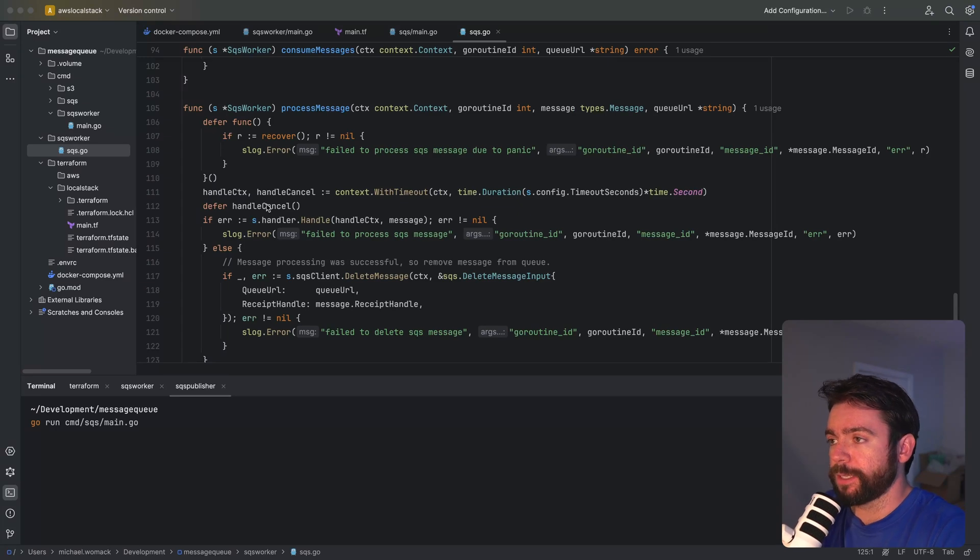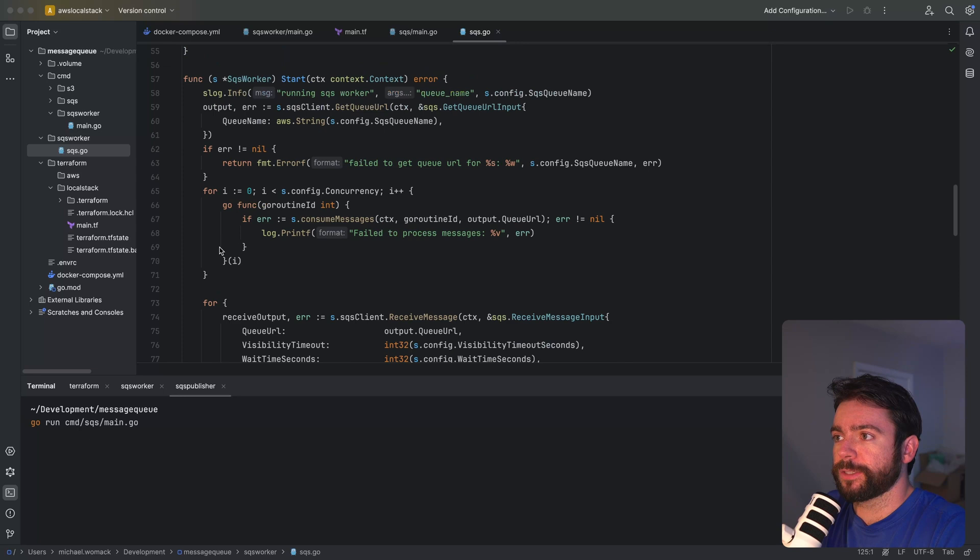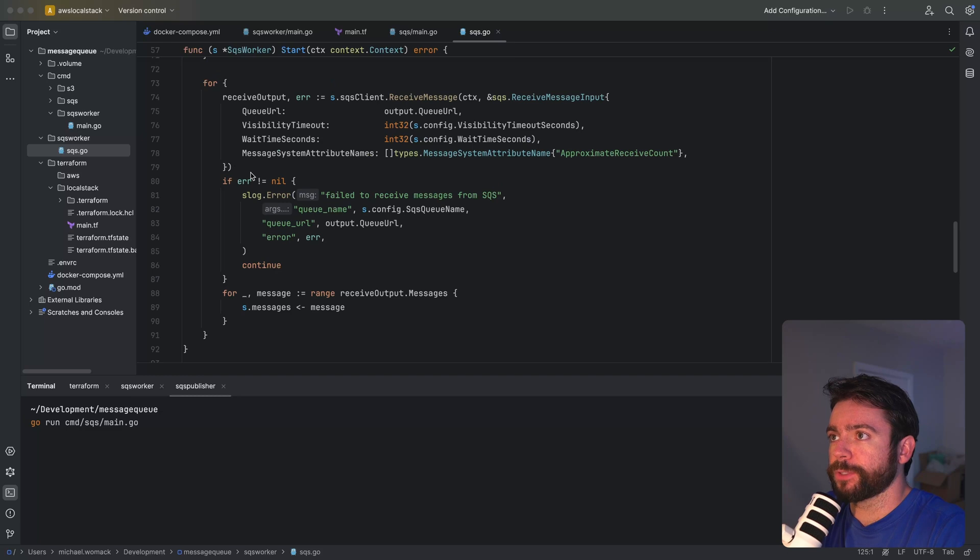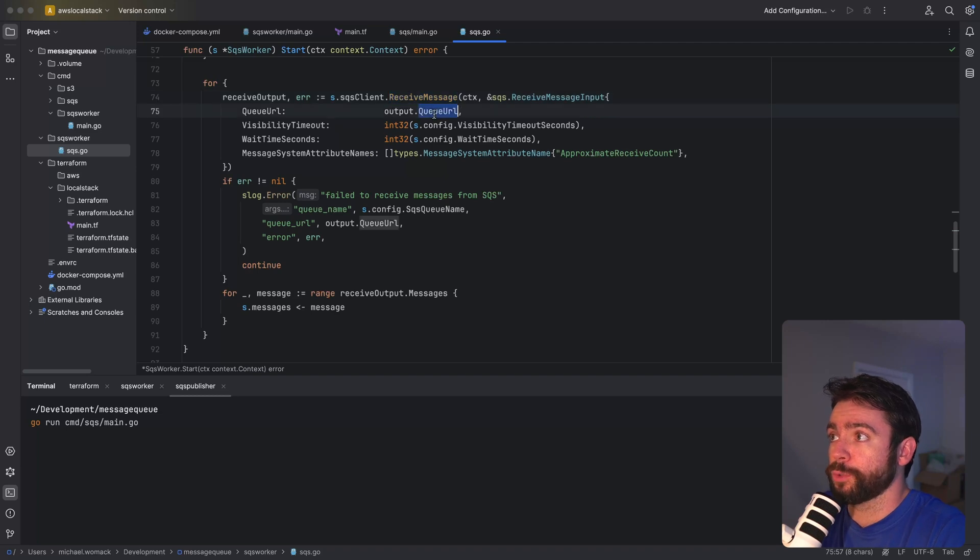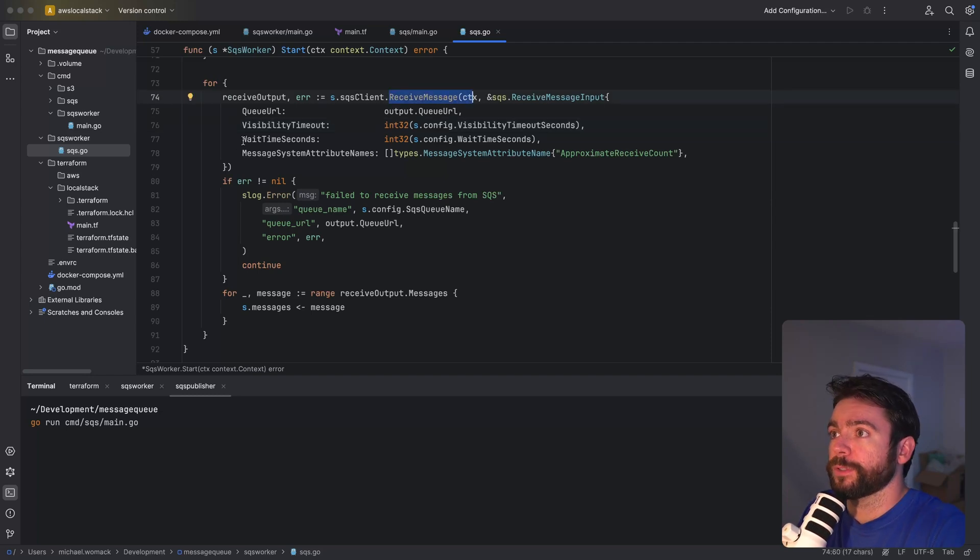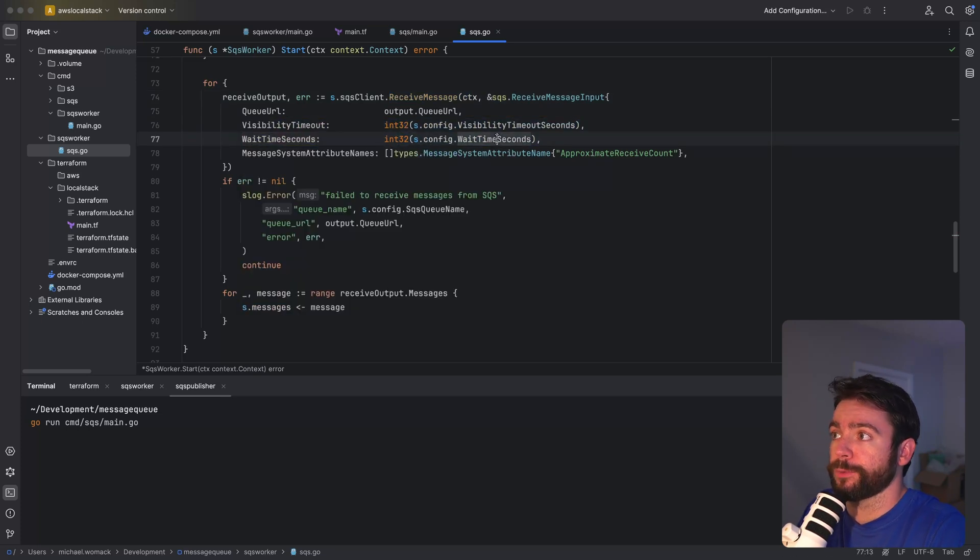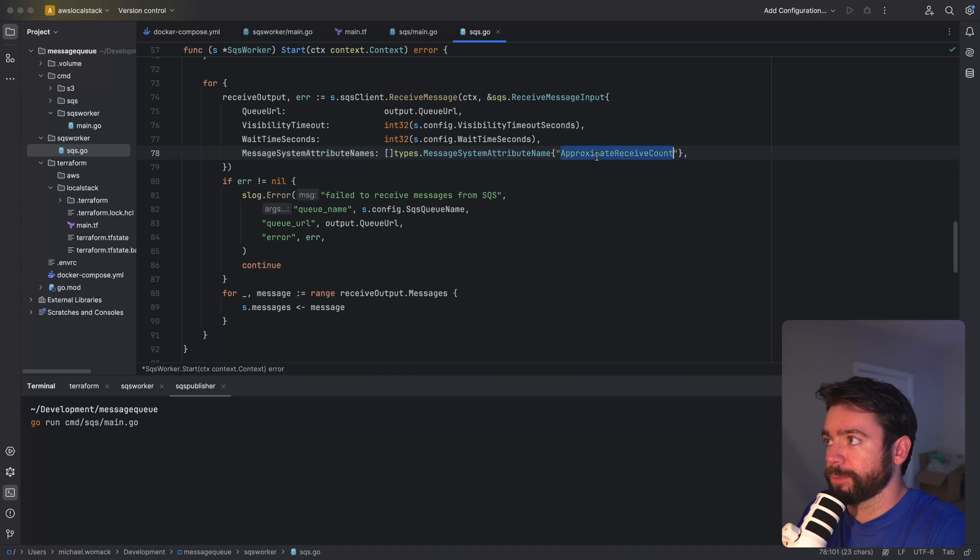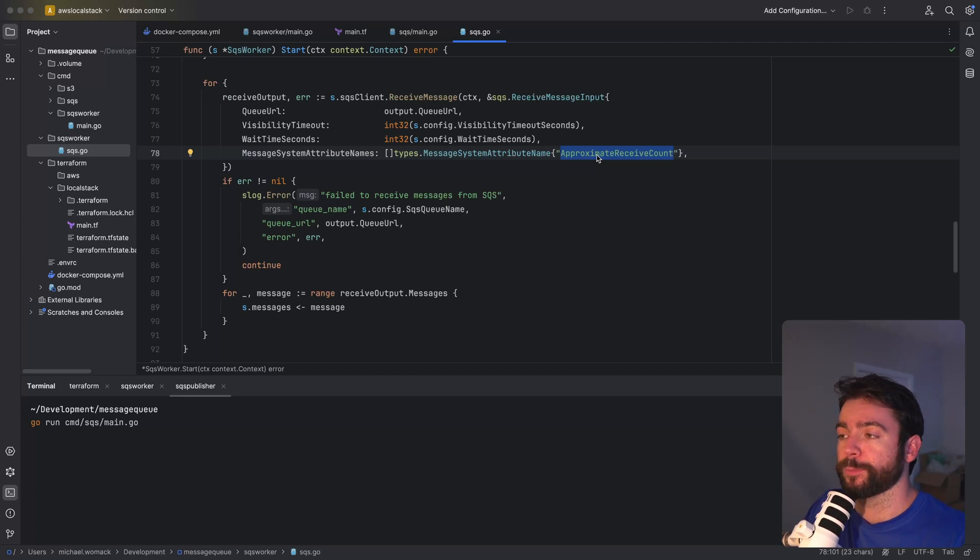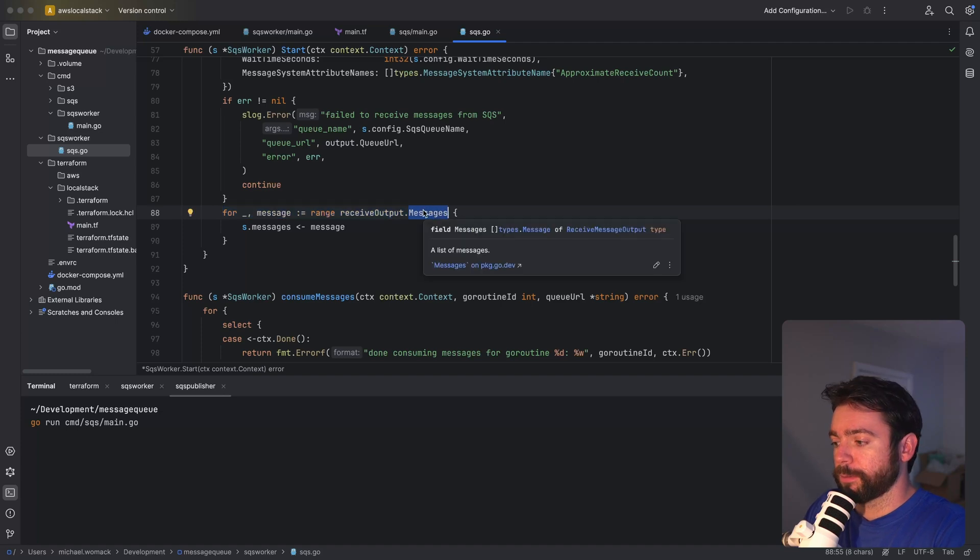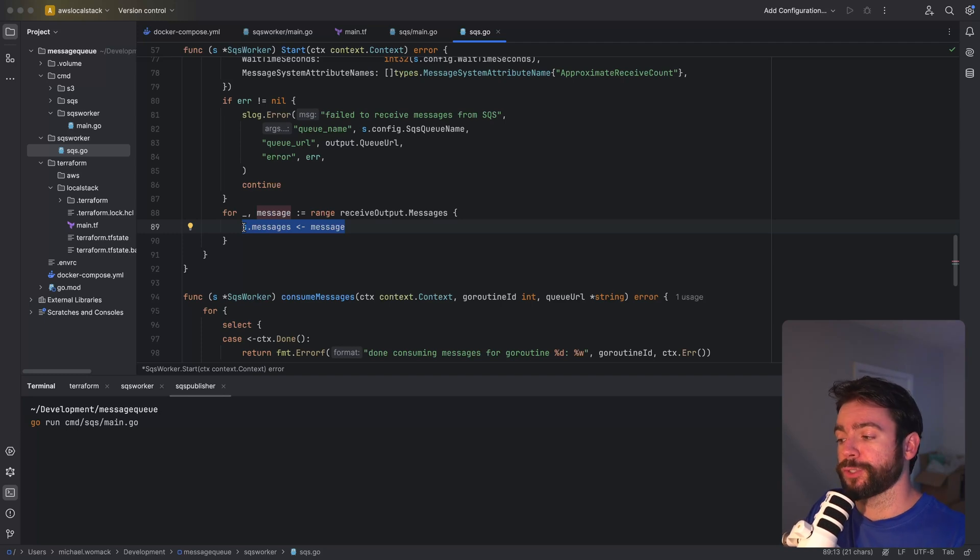Now moving back up to the start method. After these go routines are spun up and are listening for messages to consume, we've got a continuous for loop that's actively receiving messages. So it's calling this receive message via the AWS API. We passed the URL, the visibility timeout in seconds. As we mentioned previously that's the amount of time we want to wait between receiving a message again. We've also got wait time seconds and as mentioned previously this is used for long polling. So if there's no messages available we'll wait up to this amount of time in seconds before making this API call again. In addition we're providing this system attribute which is the approximate receive count. This is just so that in logging we can know the number of times that a message has been attempted. For example if it fails I want to know what attempt we're on. In the receive message output we've got our slice of messages and we're just pushing those into the channel so that the go routines can consume messages from this channel.